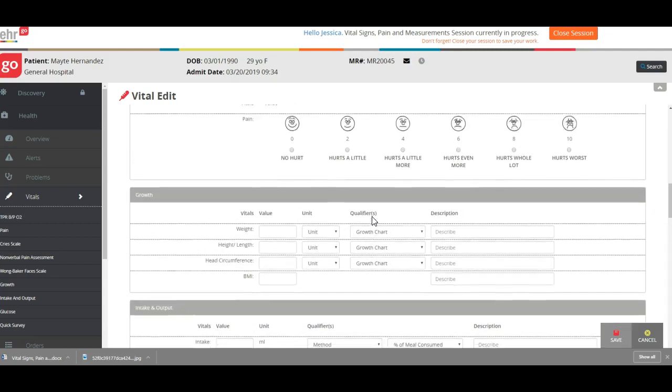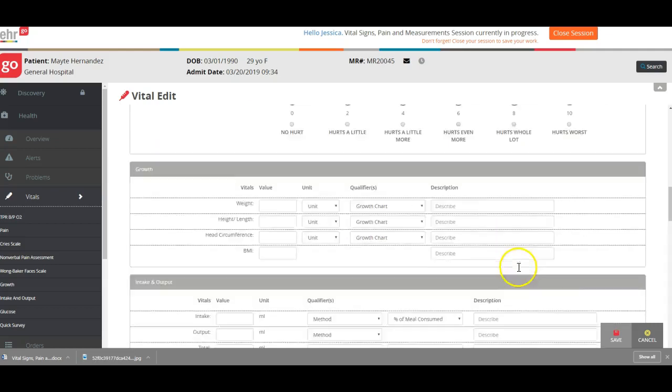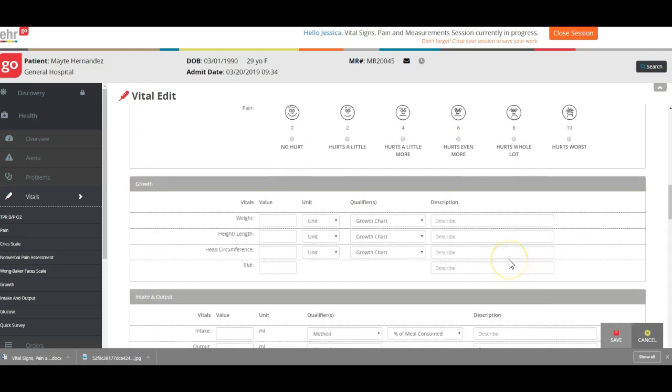I did ask her about her pain, she was no pain. I did not use the Wong-Baker scale because she was able to verbalize that she was not in any pain.